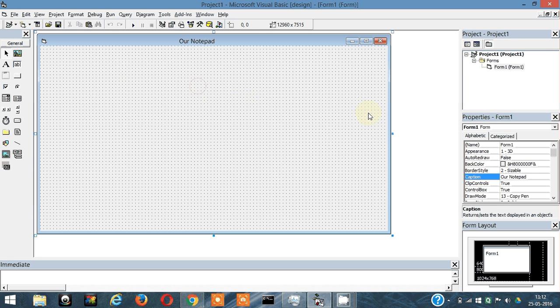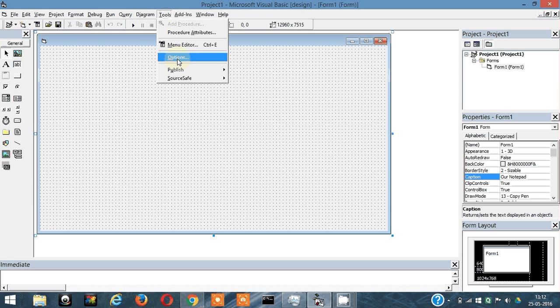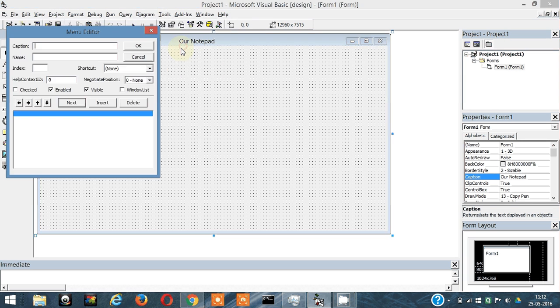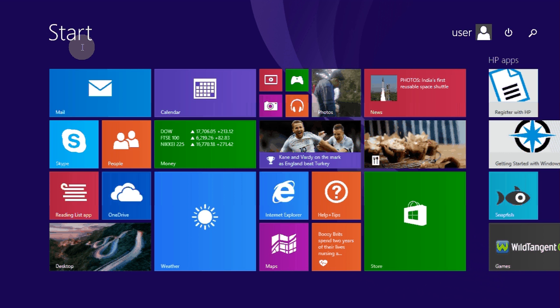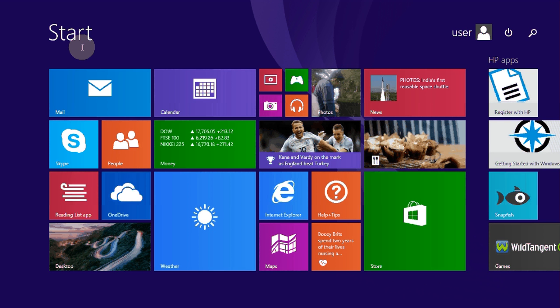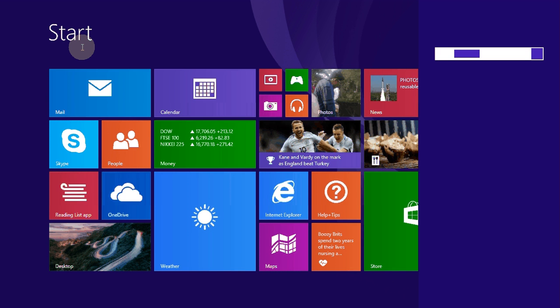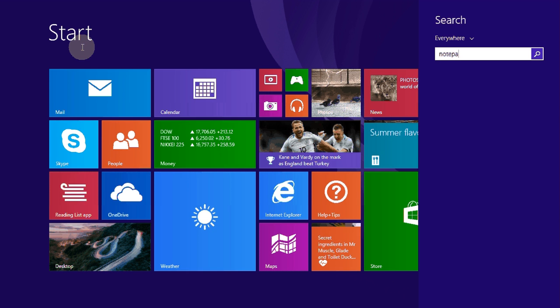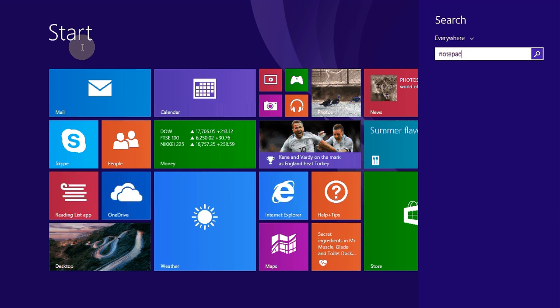Now I'm going to make a menu here. To make a menu, click Tools and Menu Editor. Let me open a notepad for you, then it's going to be easier.